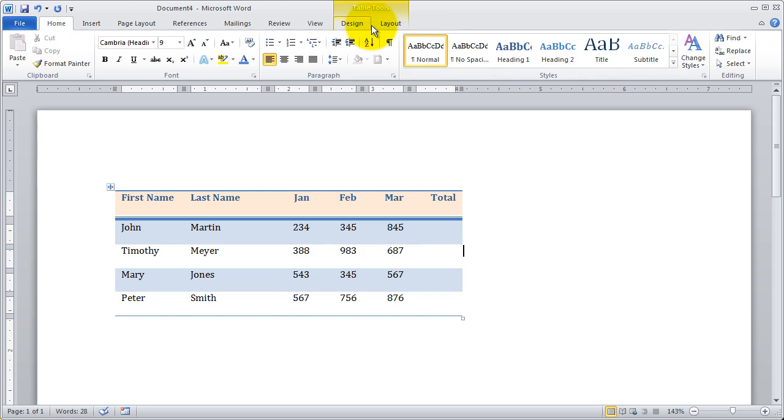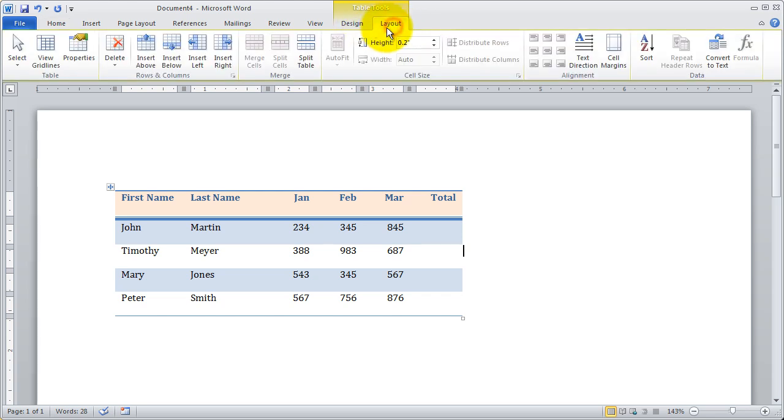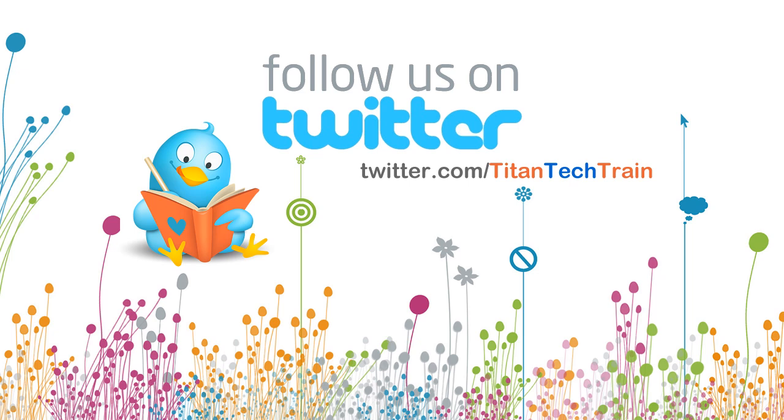We'll go ahead and talk about some of the layout properties in the next video. And we're also going to look at the properties for the cell as well.